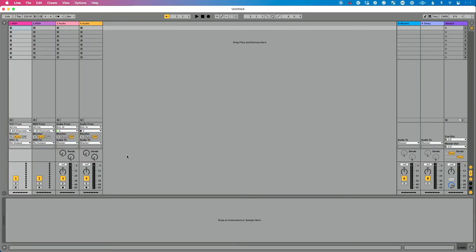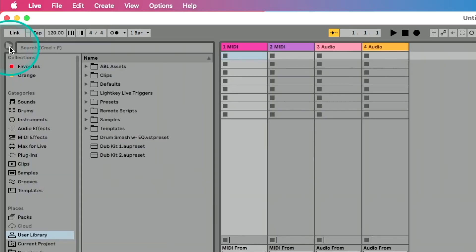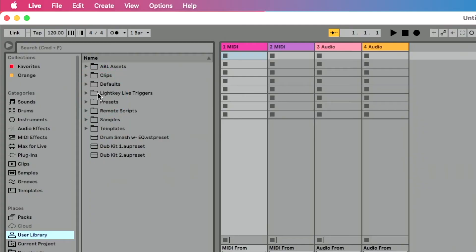With that set up, let's talk about how to access our Live Triggers — this could not be any simpler. Go up to the upper left-hand corner of the Live screen. This is our Show/Hide button for the browser. Click this arrow, go down to the User Library found under Places, and you'll see a folder that says LightKey Live Triggers.